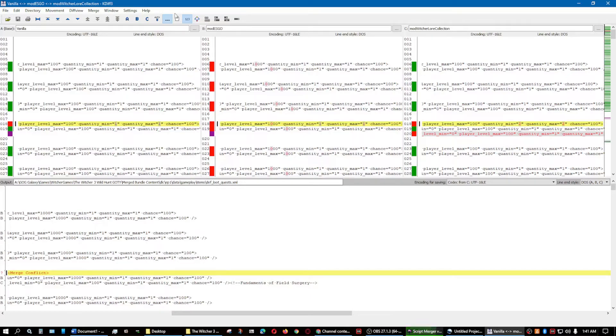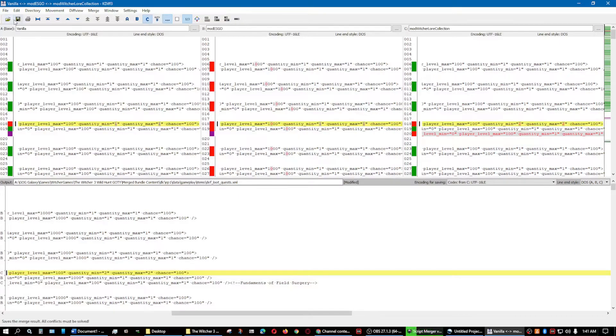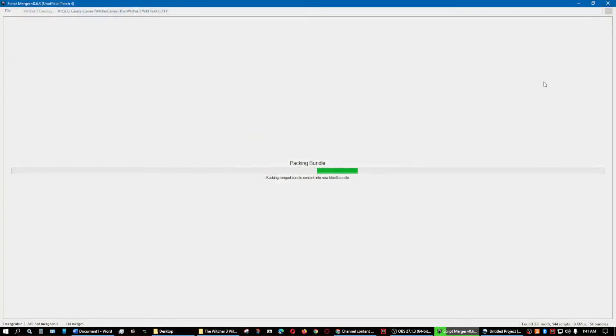But then again, even in the new Game Plus, you can't go over 100 anyway. Unless they made a mod to fix that. But I don't know why you would want to go over 100. Meh. Teaches, though. So, I am going to click the one for the Witcher lore collection. Save. Close out.